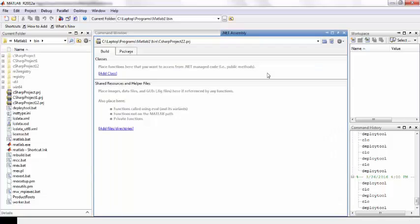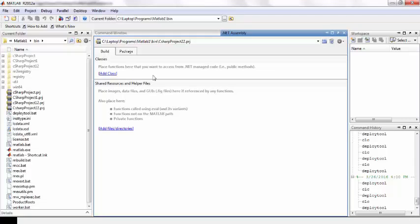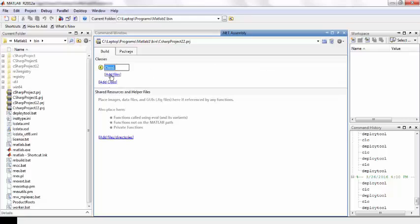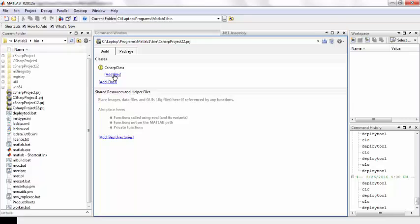It will open the .NET assembly window which you can add to. Name it whatever you want, so we can name it C-sharp. Add files for it.